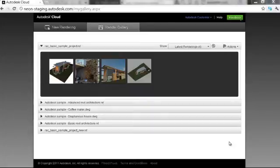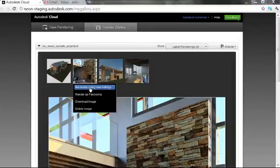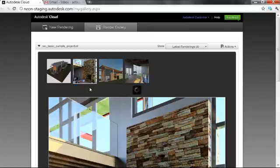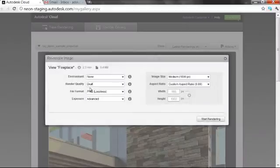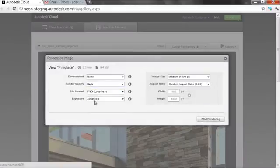In the gallery, you'll find the currently completed renderings as well as those previously submitted, grouped by projects. This online render gallery can be accessed from any web browser, giving you the flexibility to access and re-render your designs from anywhere at any time.